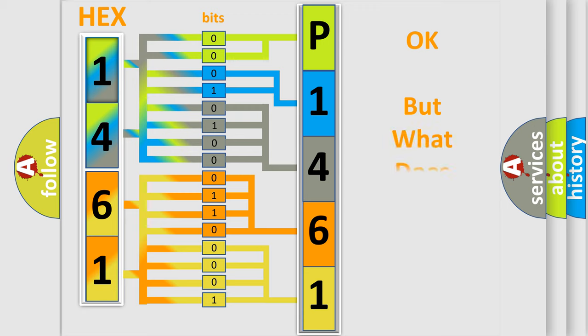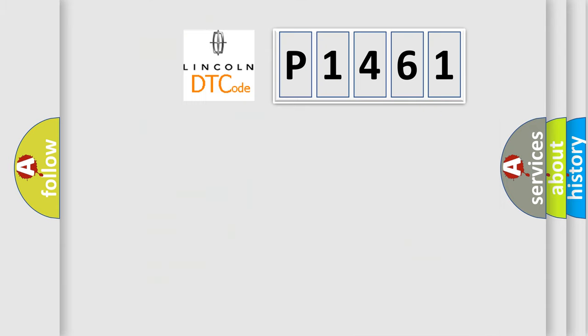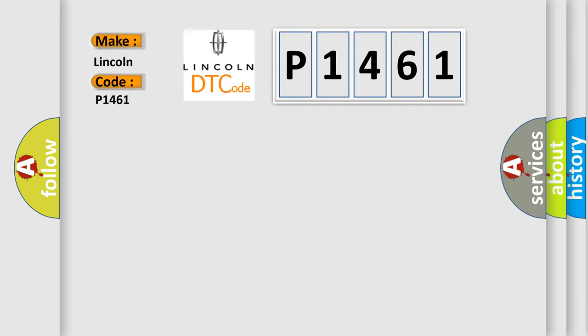The number itself does not make sense to us if we cannot assign information about what it actually expresses. So, what does the diagnostic trouble code P1461 interpret specifically for Lincoln car manufacturers?